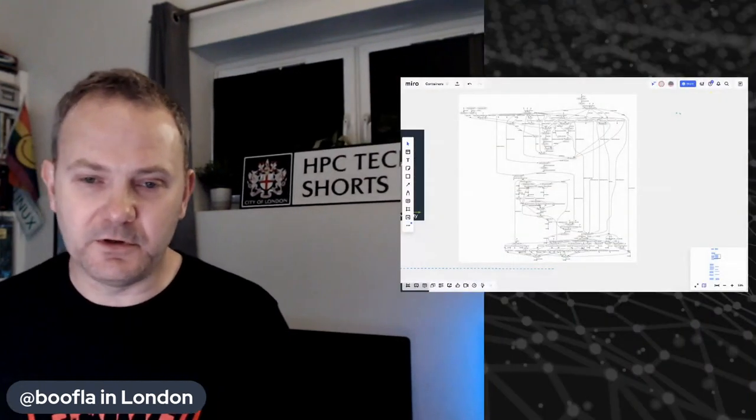Welcome to HPC Tech Shorts, where every week we take you to the HPC engineering water cooler here at AWS, talking to interesting engineers and architects making the cloud a better place for HPC. This week we're going to talk about containers, which is often a controversial topic in HPC — some people swear by them, some people swear about them.